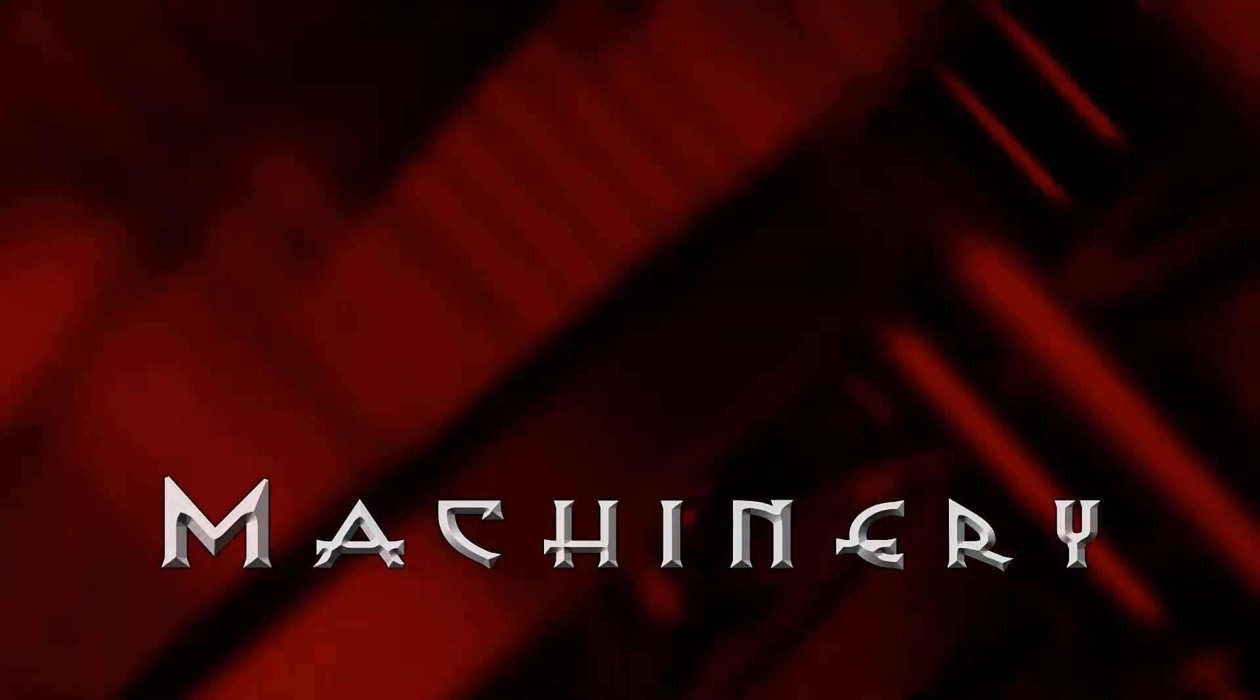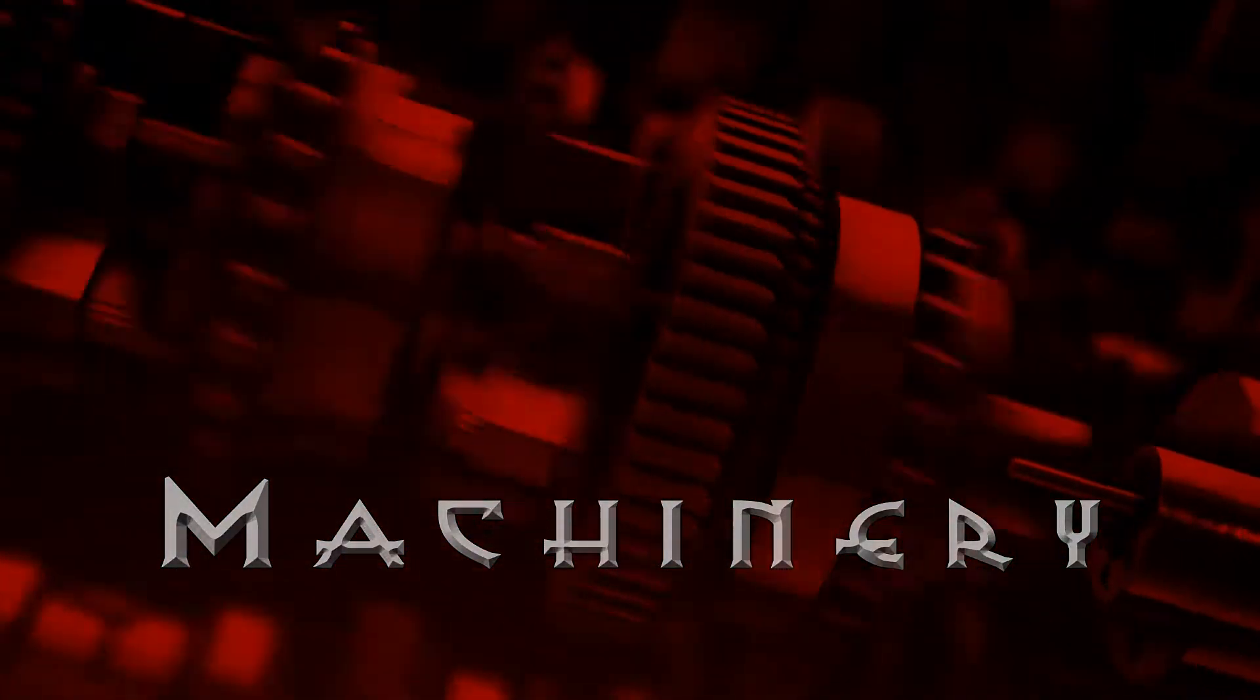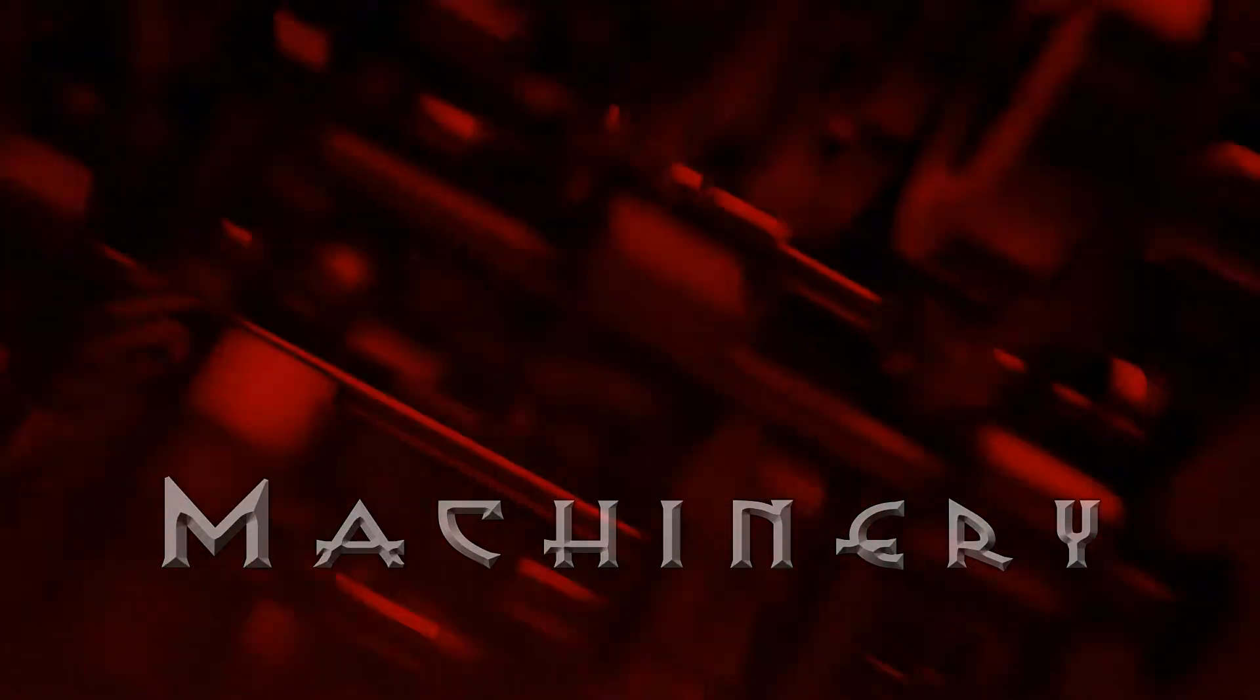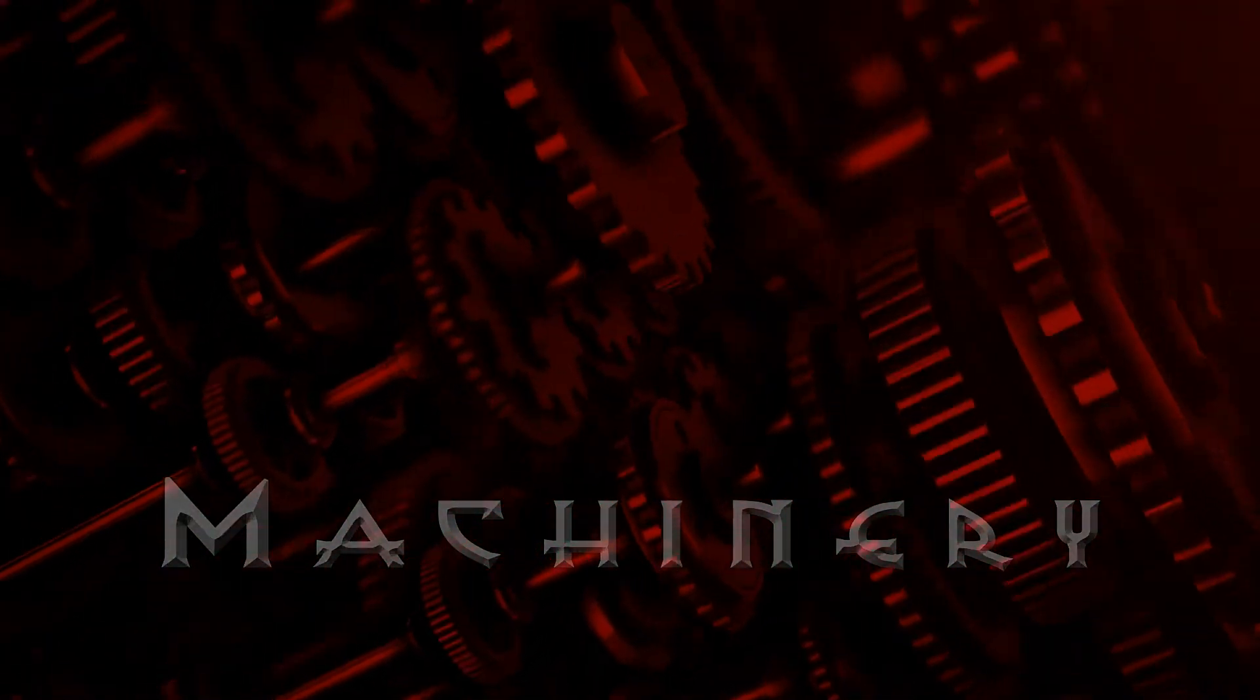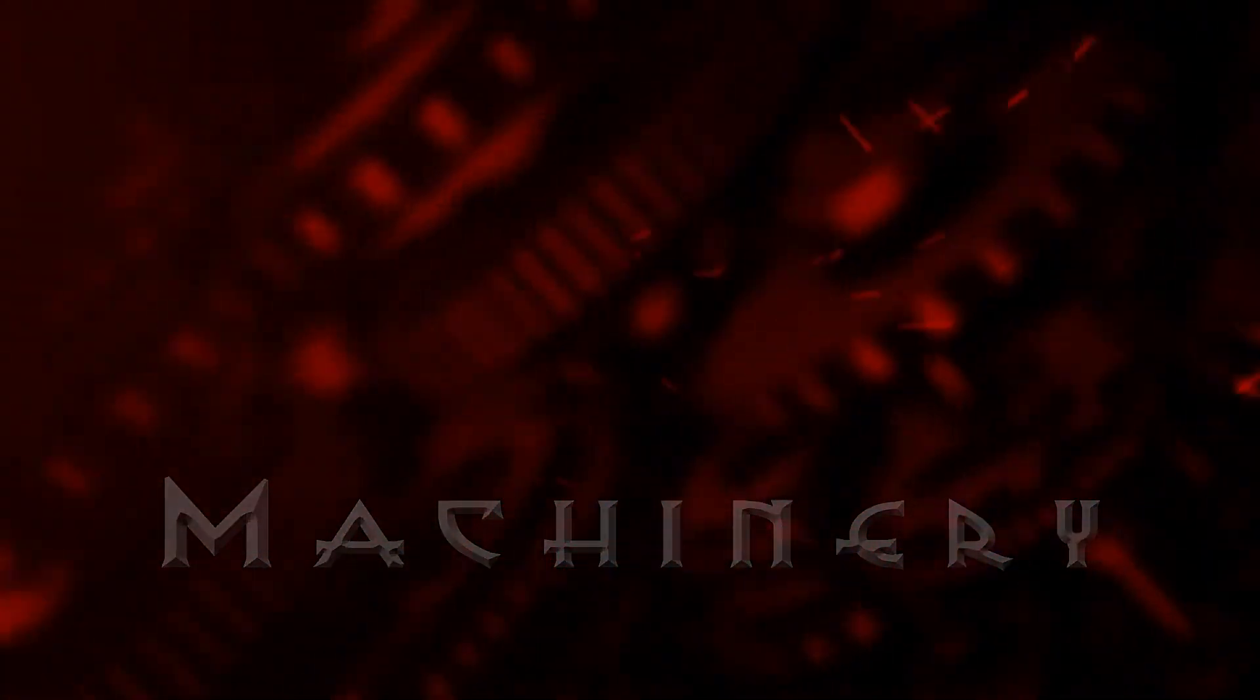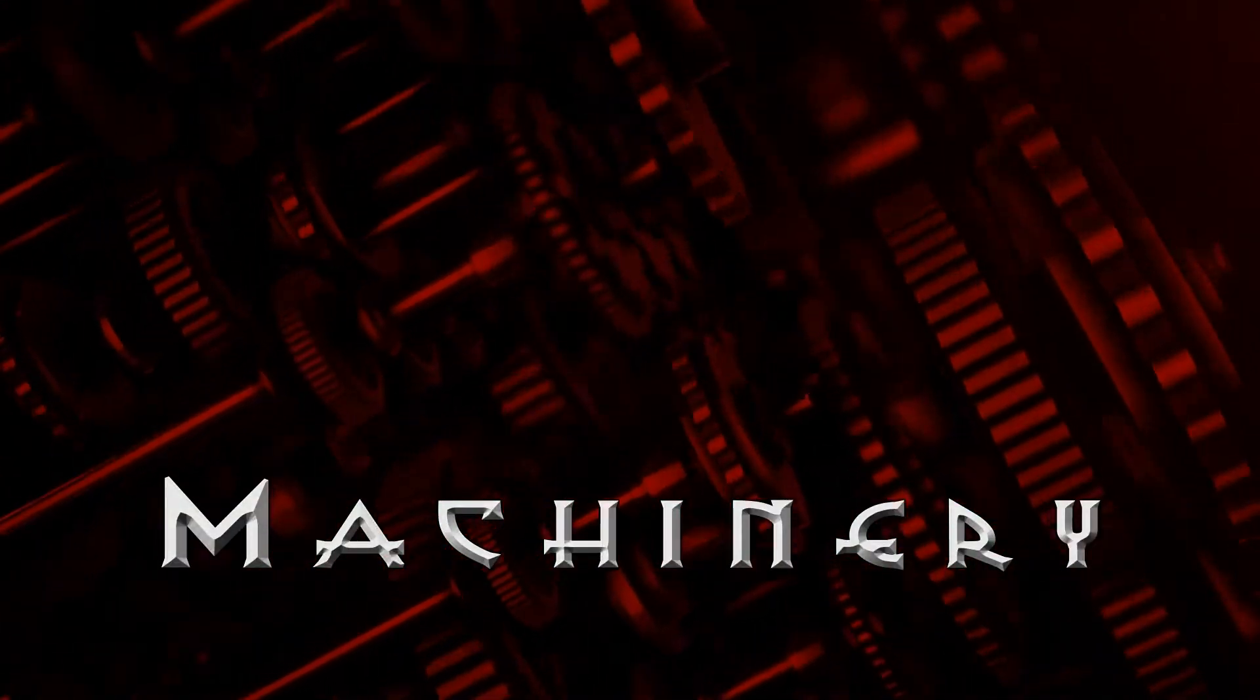Machinery, machinery, machinery, machinery.